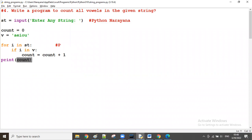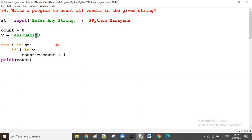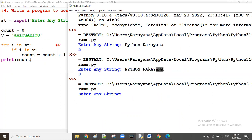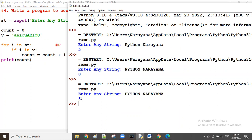If I want to count either uppercase or lowercase vowels, I can take the vowels string like this: a, e, i, o, u, A, E, I, O, U — specifying all lowercase and uppercase vowels. Now whether the character is lowercase 'o' or uppercase 'O', both are available. Let me try with the same string in all capital letters — yes, you can see the count is five.